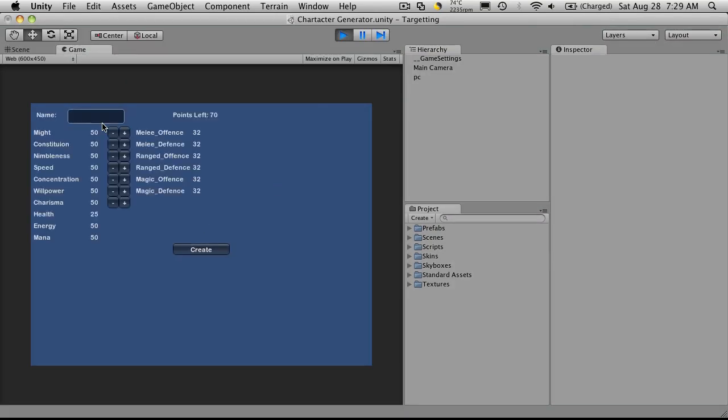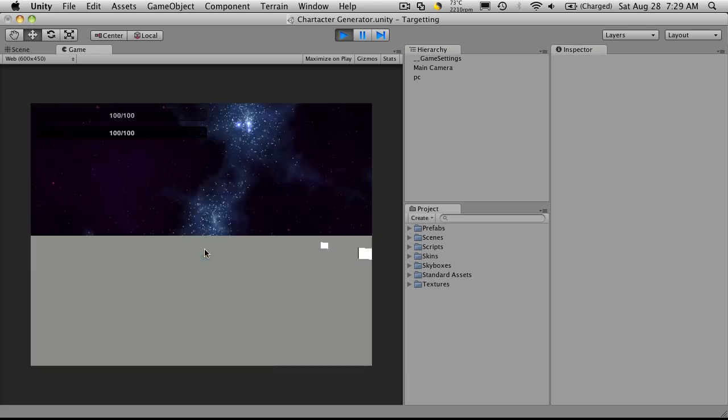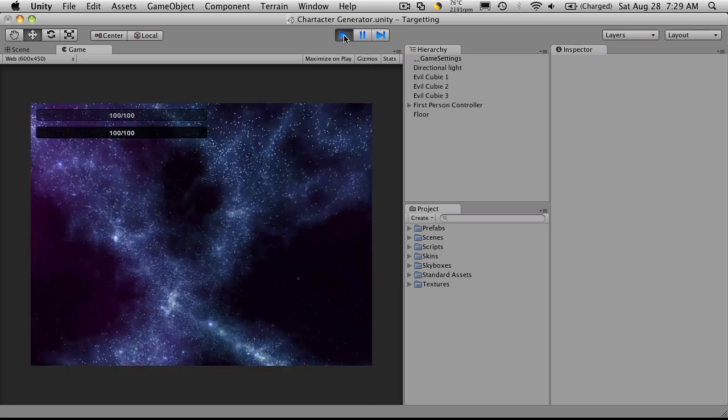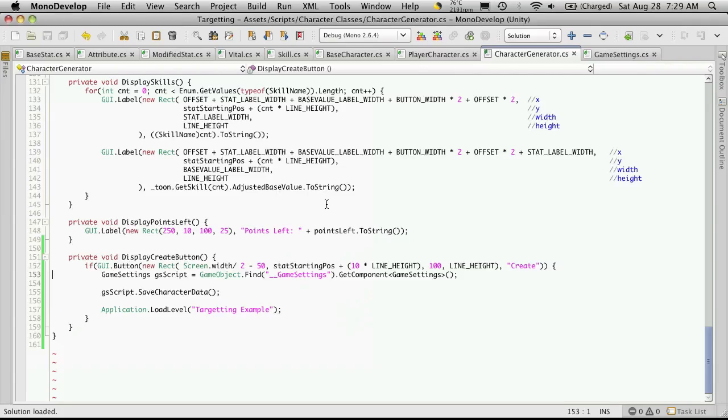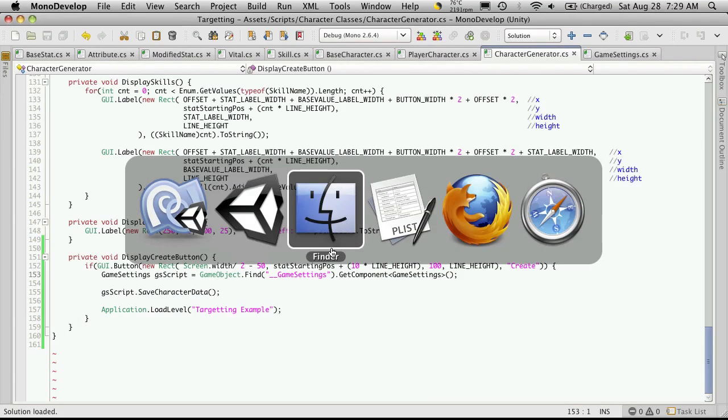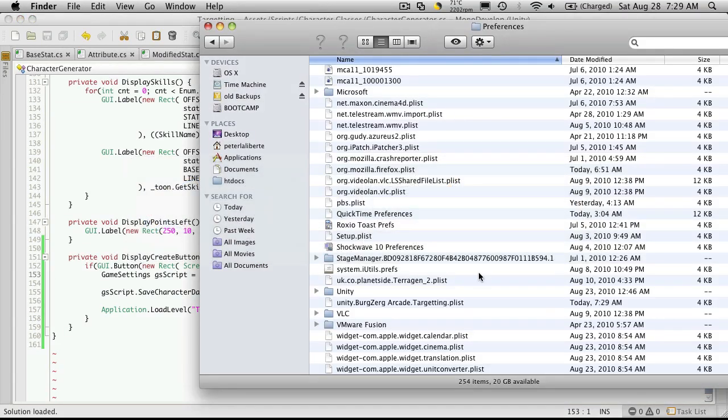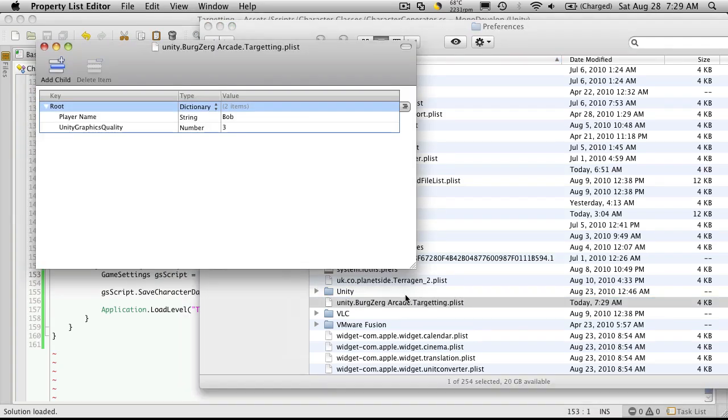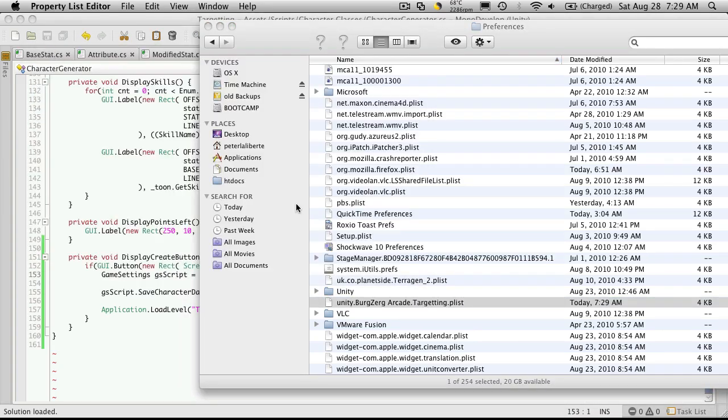And let's enter something different here. Let's try Bob. Hit create. We'll go back to our directory listing. We should only have one now. It's right here. We'll open it up and there's Bob. Great.